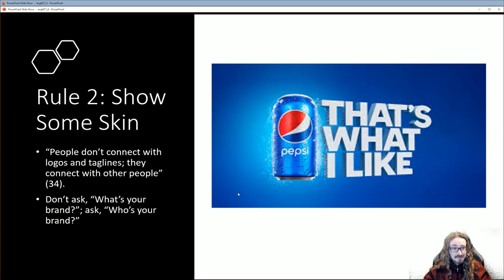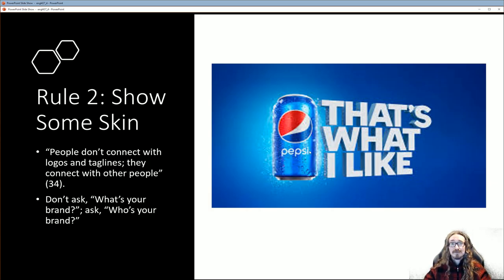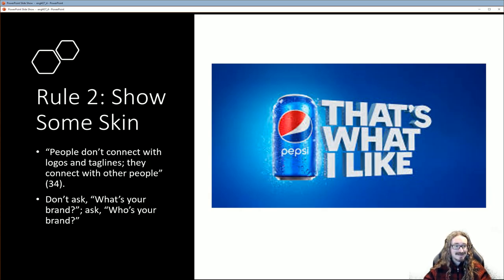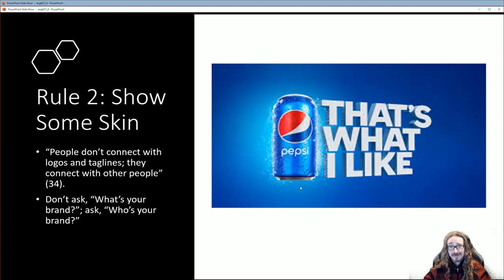I agree with Martin — she says people don't connect with stuff like this. They want to connect with a person, a character, whether that be a CEO or some type of mascot. That alone doesn't cut it anymore. I like the way she puts this: instead of asking 'what's your brand?' she instead asks people 'who is your brand?' It's a very different question.